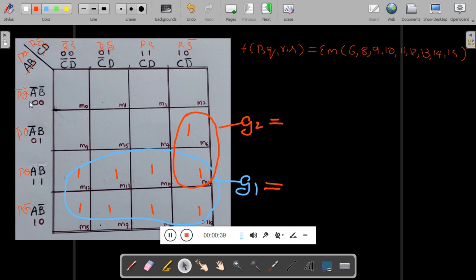In this case, I have taken P, Q in the vertical and R, S in the horizontal. I have represented all the minterms here. Using this, you can make a group of eight ones — G1 — and one more group G2 with two ones.